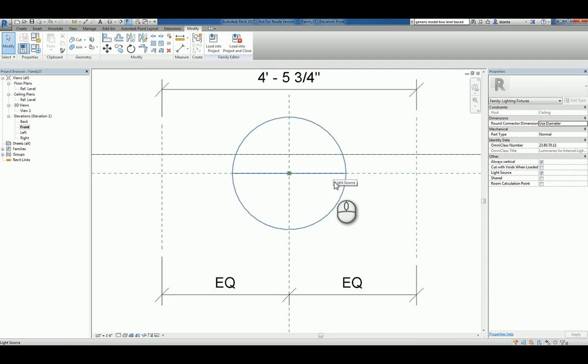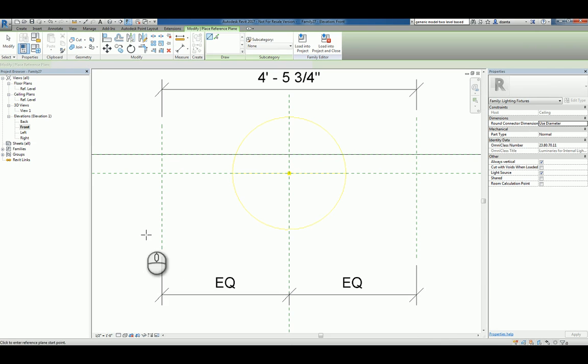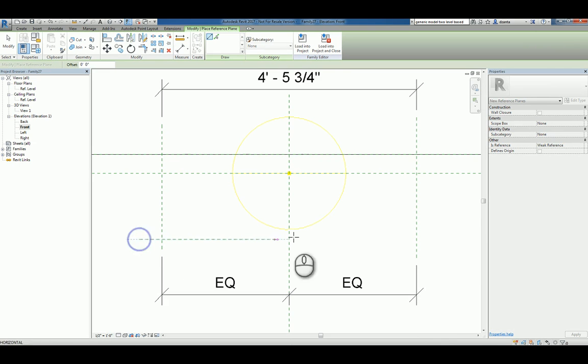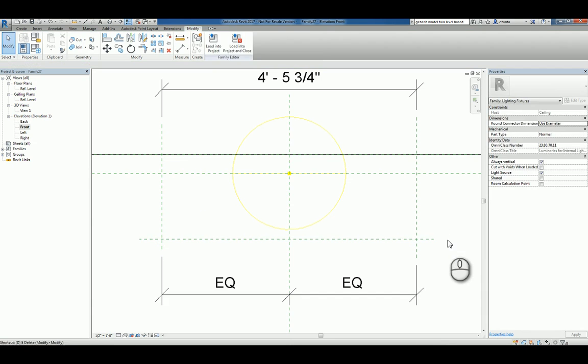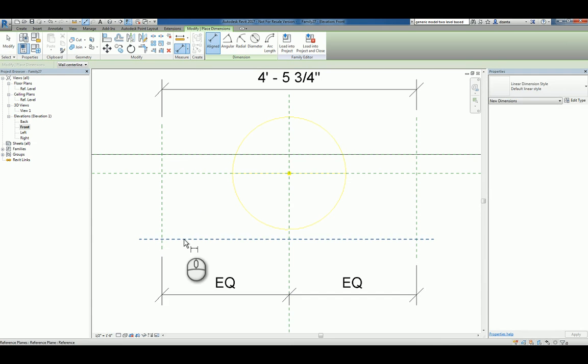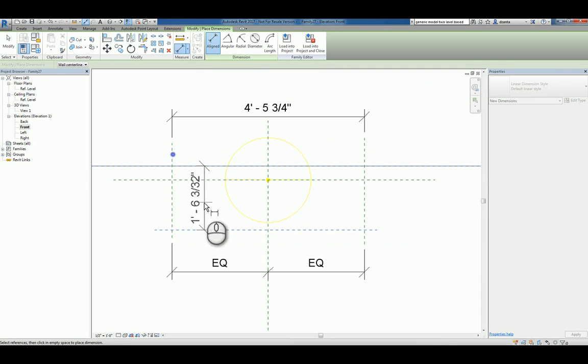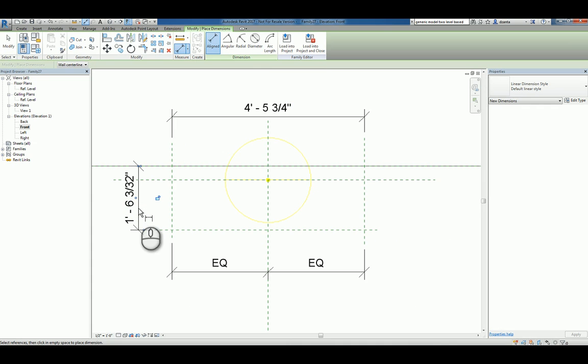I'll create a dimension for equality conditions so it's placed properly and the shape and the light source is centered.